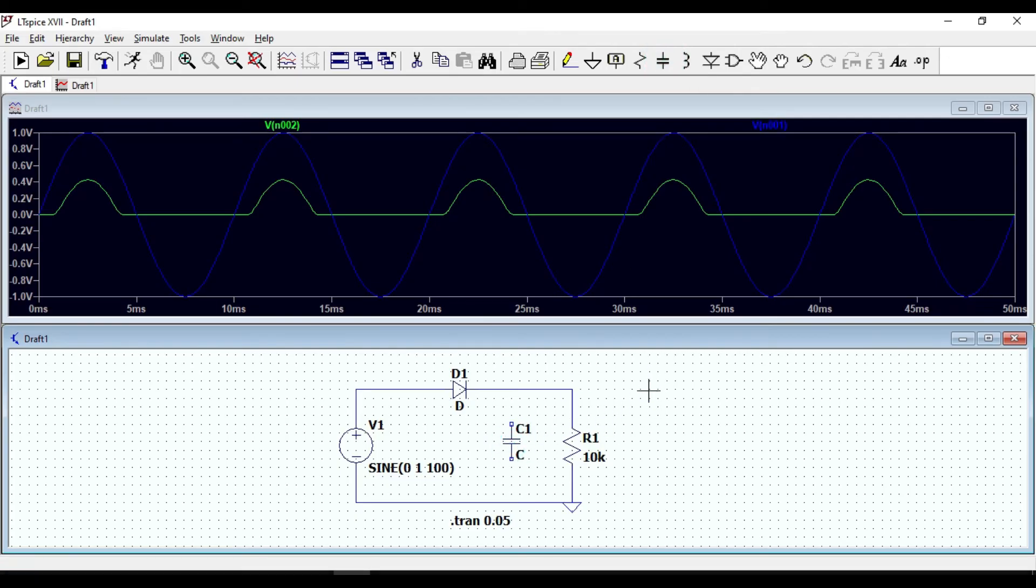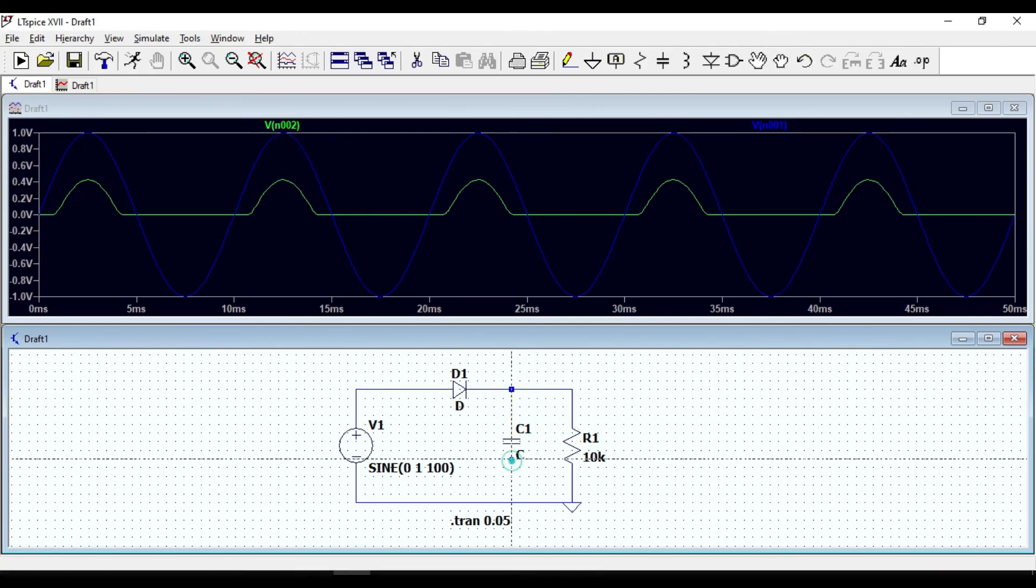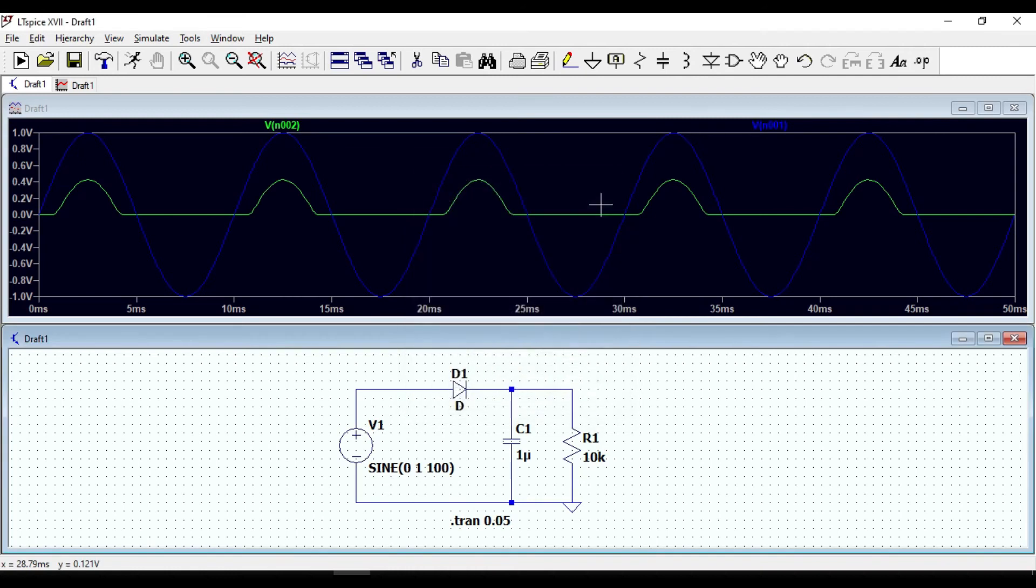I am going to enter 1 millifarad for the capacitance. Click OK and run again the circuit.